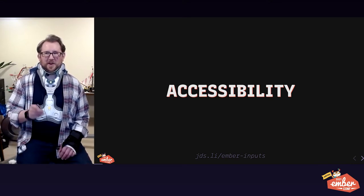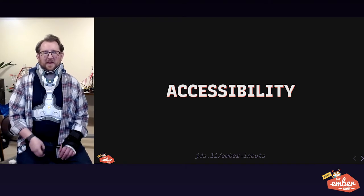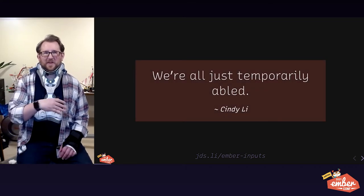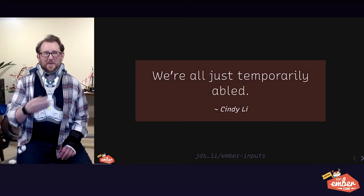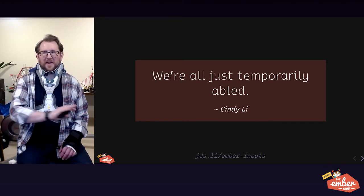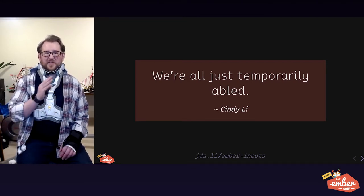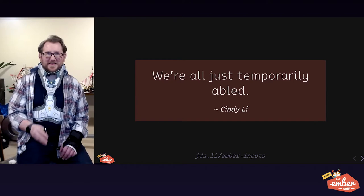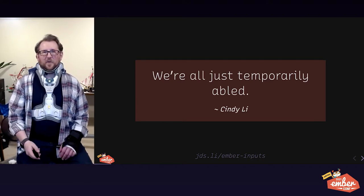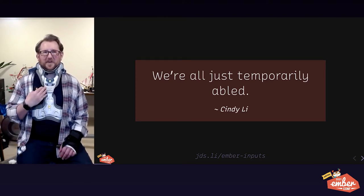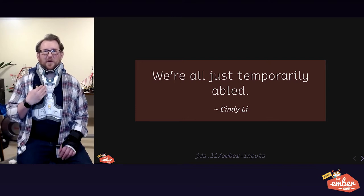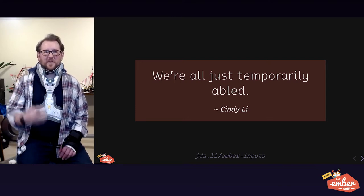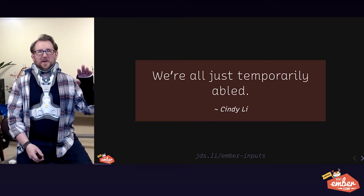As we talk about accessibility, I want to remove the idea that some people are abled and some people are disabled and the world can be divided up in a binary like that. There's a wide spectrum on all sorts of different axes of various kinds of ability. Right now my ability level is different from what it was three months ago. You can see on screen I'm wearing a neck brace, vertebrae broken in a car accident as well as broken arm.